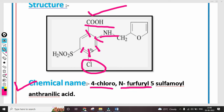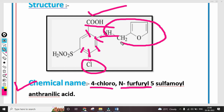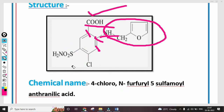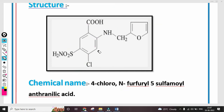Then N-furfuryl — N means nitrogen — so this nitrogen group is attached, that's why N-furfuryl. Then 5-sulfonamide — this sulfonamide group — and the basic structure is anthranilic acid. So this is the structure of Furosemide and the chemical name of Furosemide.